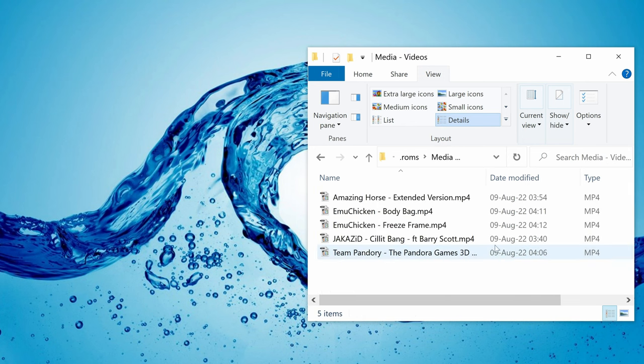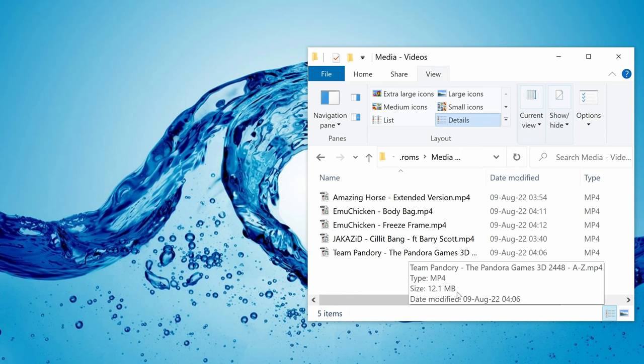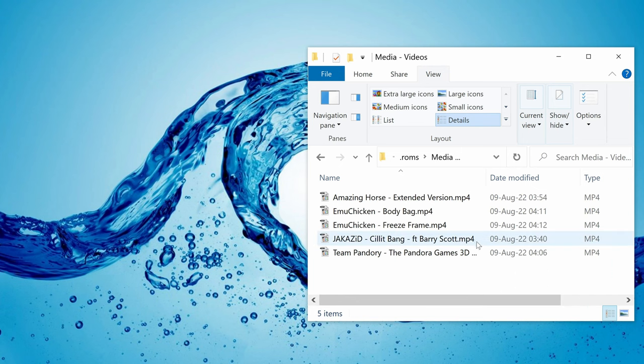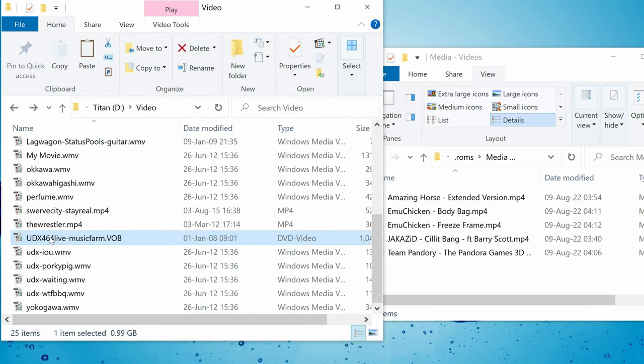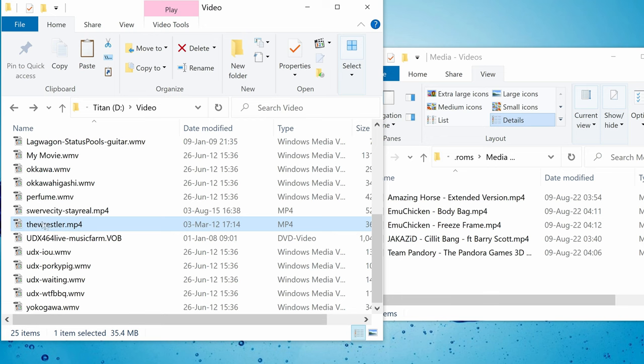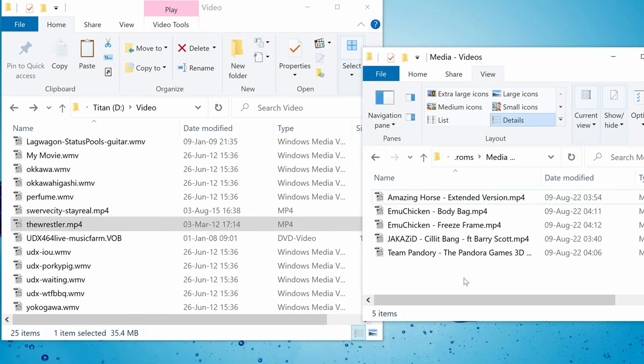We can copy in MP4s or MKVs, or even some MP3s if you fancy. We'll just copy over The Wrestler.